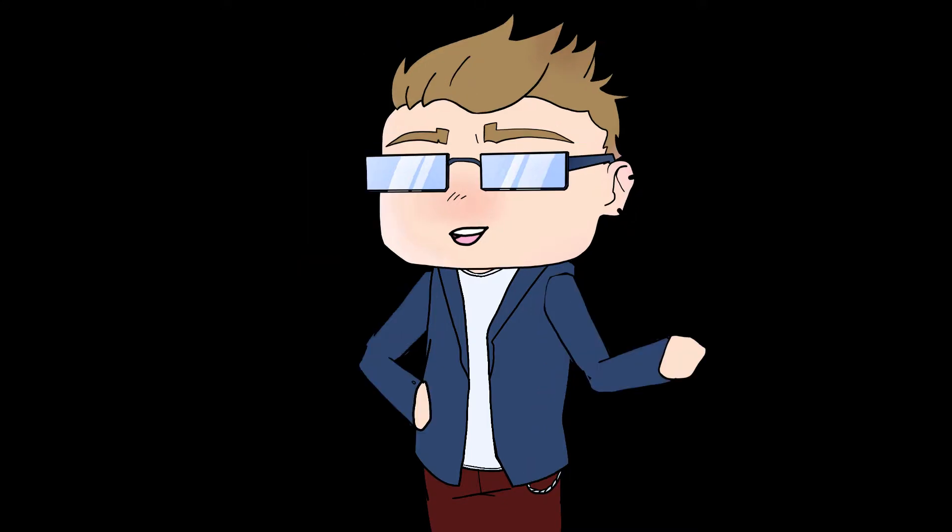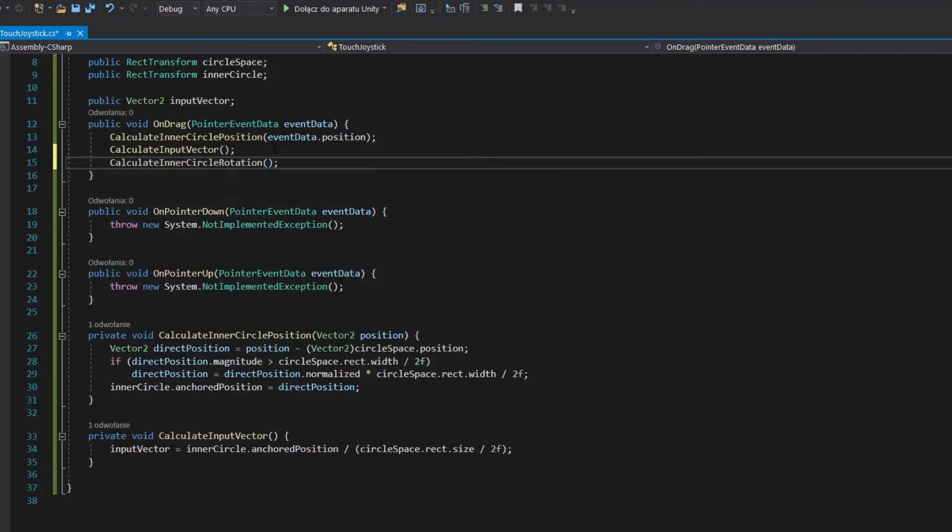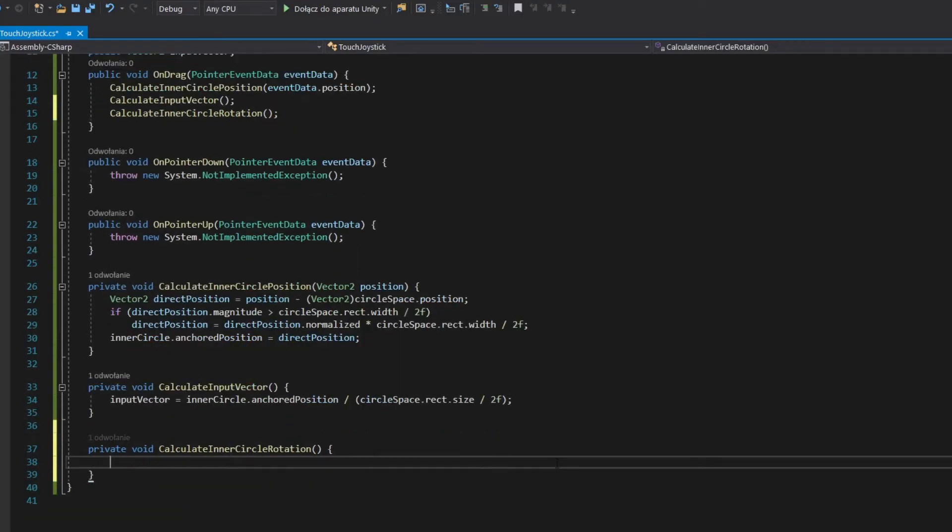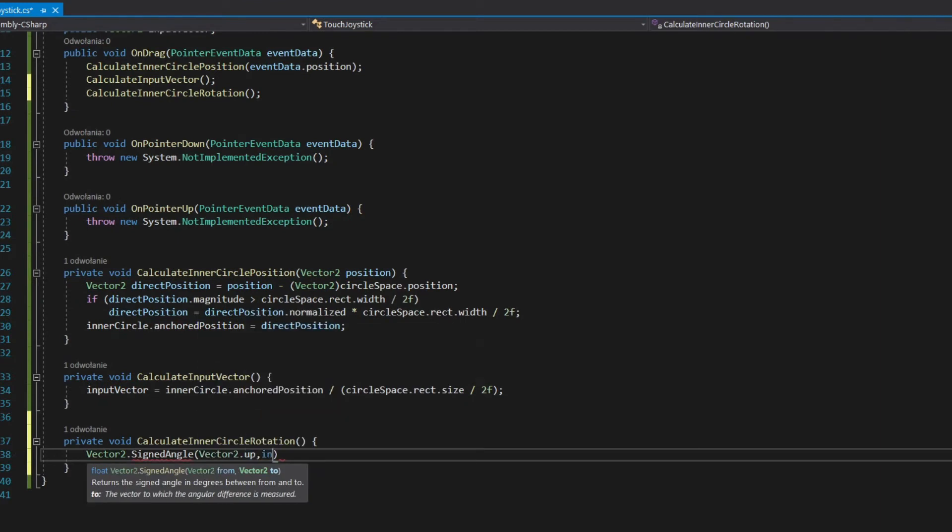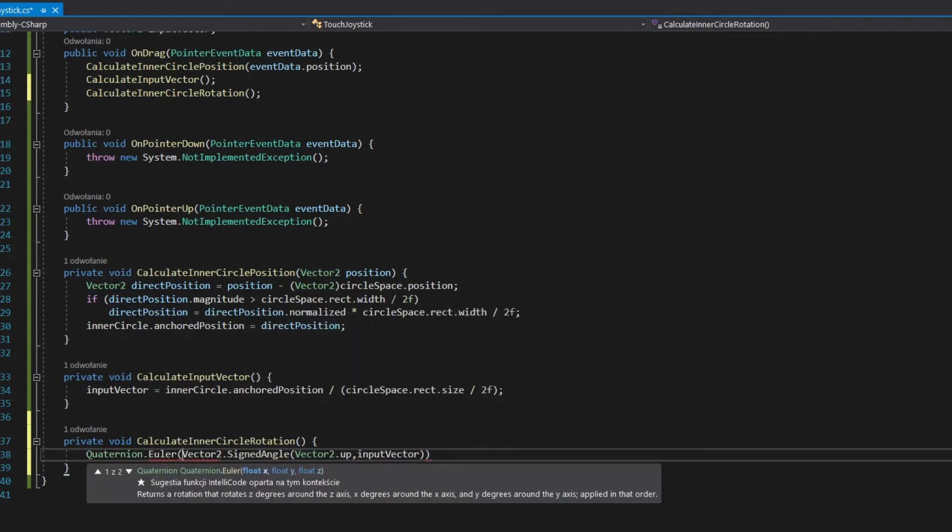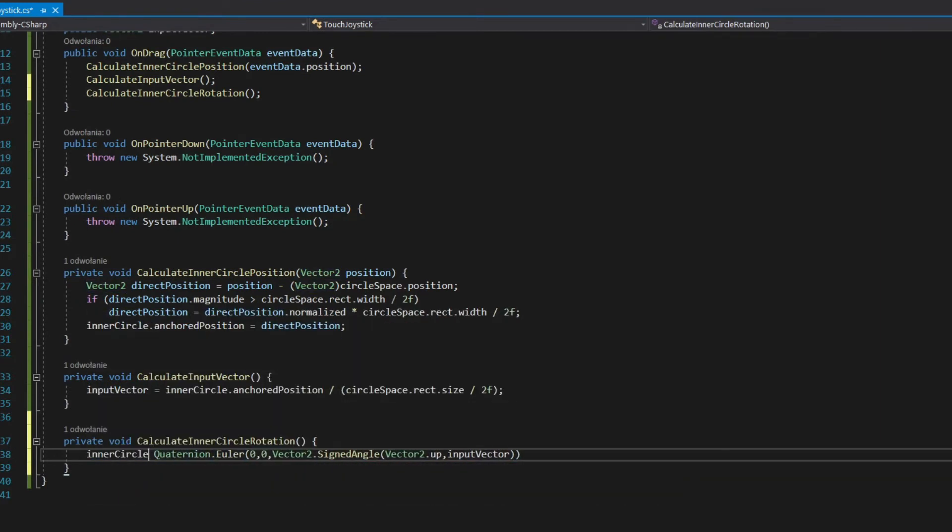Optionally, you can also rotate the inner circle. Calculate rotation in onDrag method. Calculate assigned angle between vector to up and input vector, then turn it into quaternion from Euler and assign it to local rotation.